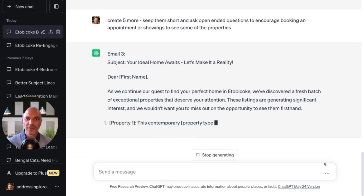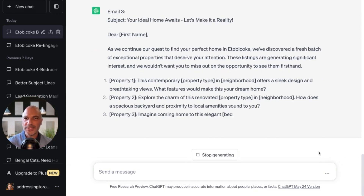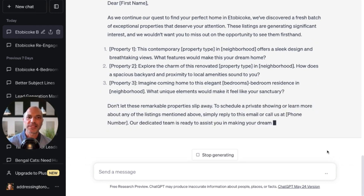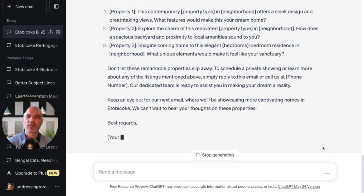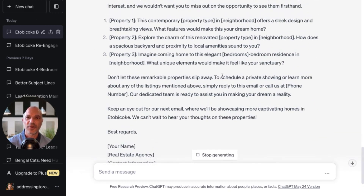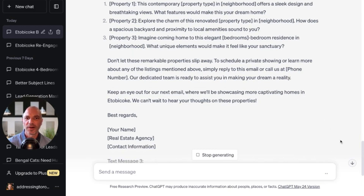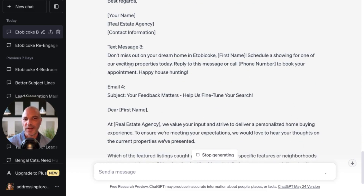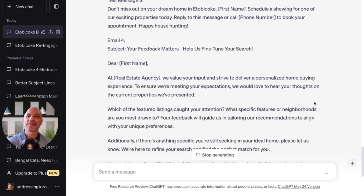Your ideal home awaits — let's make it a reality. Dear first name, as we continue our quest to find your perfect home in Etobicoke, we've discovered a fresh batch of exceptional properties. These listings are generating significant interest and we wouldn't want you to miss out. Don't let these properties slip away — schedule a private viewing or learn more by replying to this email or calling us. And then a text the following day: don't miss out on your dream home in Etobicoke. First name, schedule a showing for one of our exciting properties today — reply to this message or call our phone number to book your appointment. Happy house hunting.